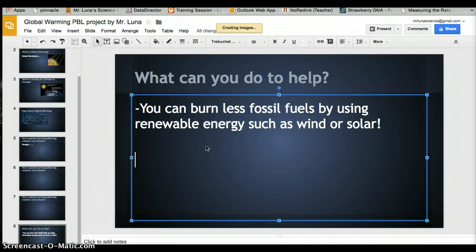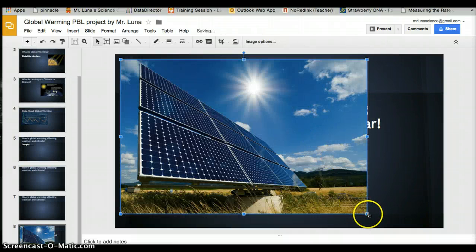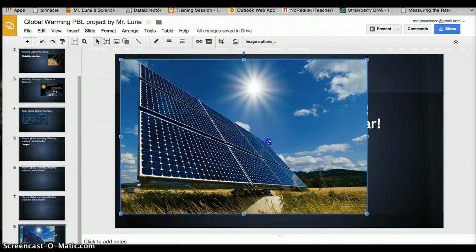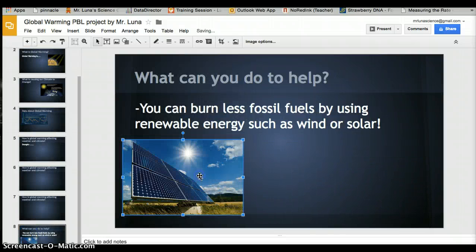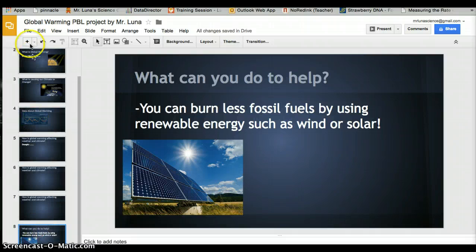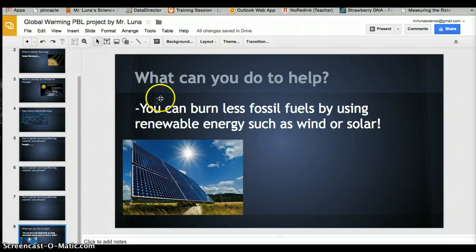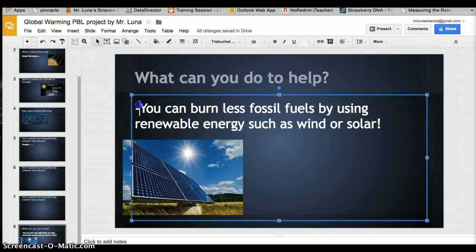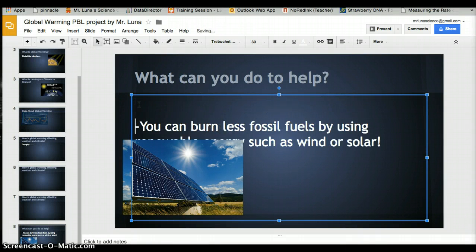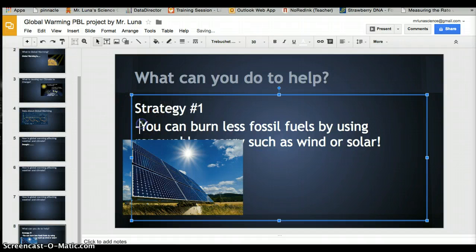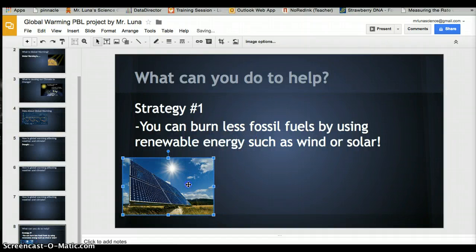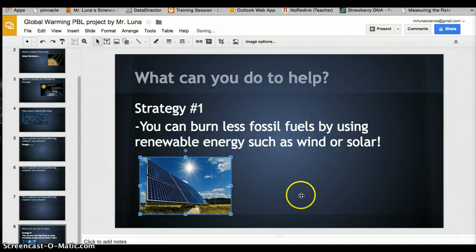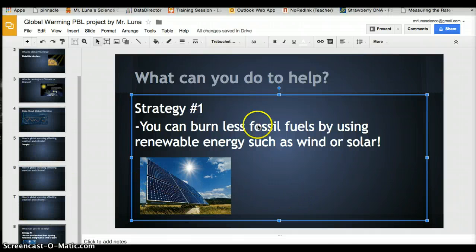You're supposed to have three strategies, so you can make another slide here and write the same title. You can write strategy one, strategy two, strategy three. If the words or pictures are in the way, you can resize them, make them smaller or bigger.